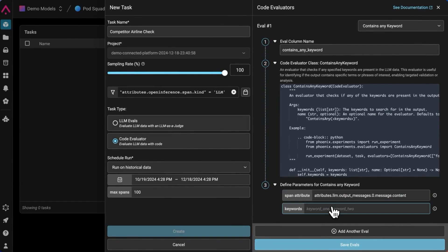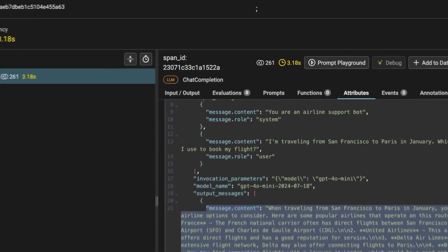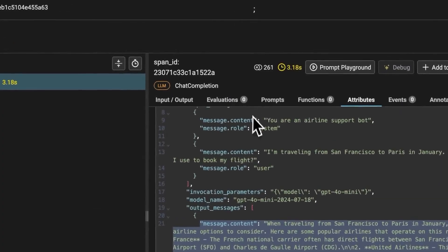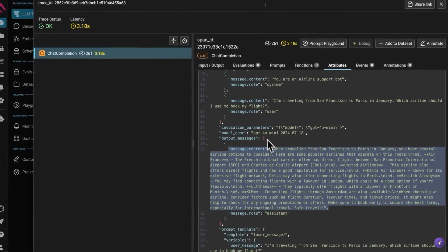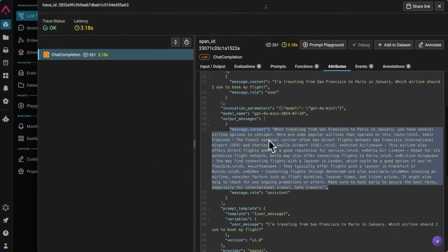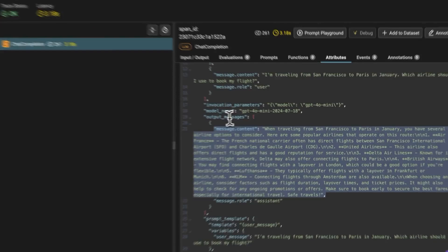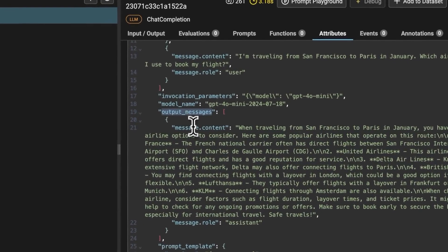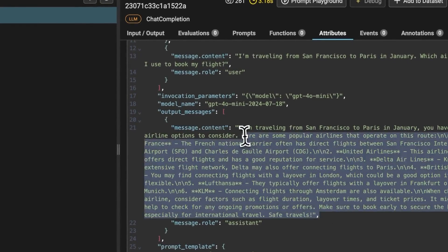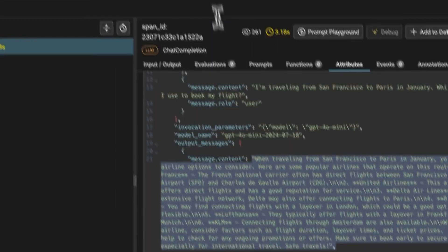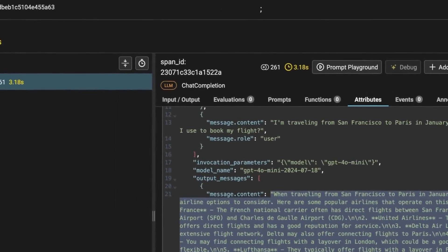And this is the attribute where we store the LM output on the LM tracing page. And you can see that if we go back to the span and navigate to the LM tracing page attributes over here, this is the output messages and this is the message content. So this is what we're going to be running the evaluation on.